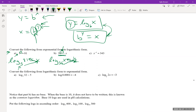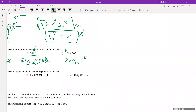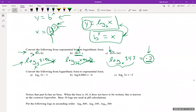Practicing again: the base is x, so we write log base x of 343. The exponent is isolated over on its own side — that's what the log equals. Remember, logs solve for exponents, so we isolated that exponent.